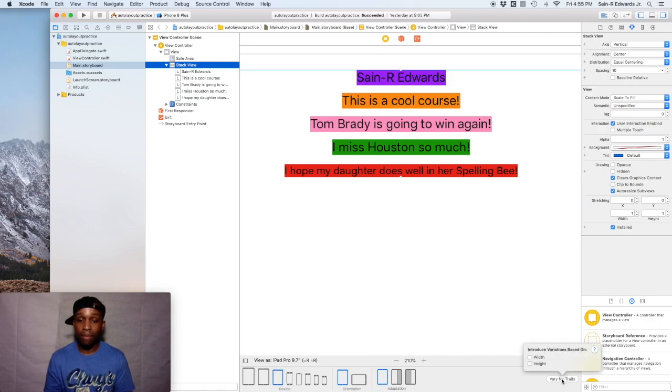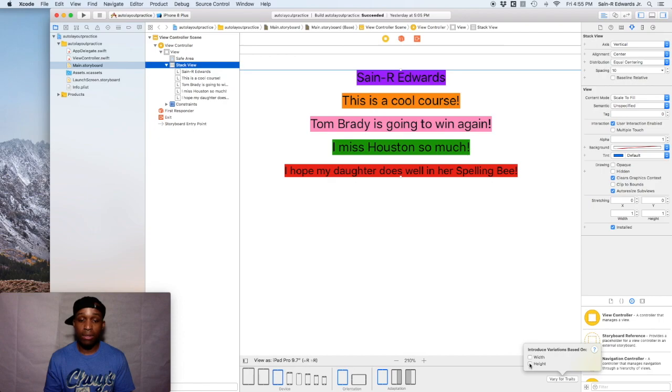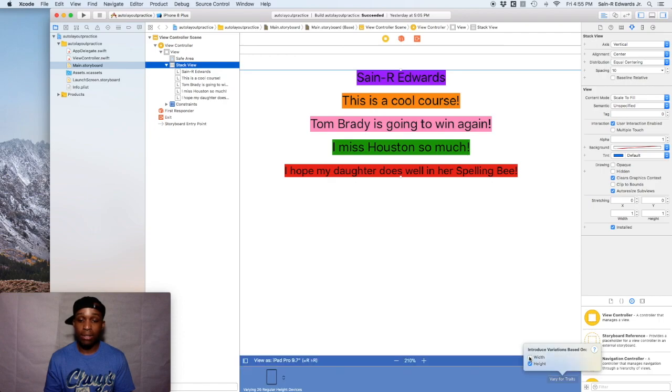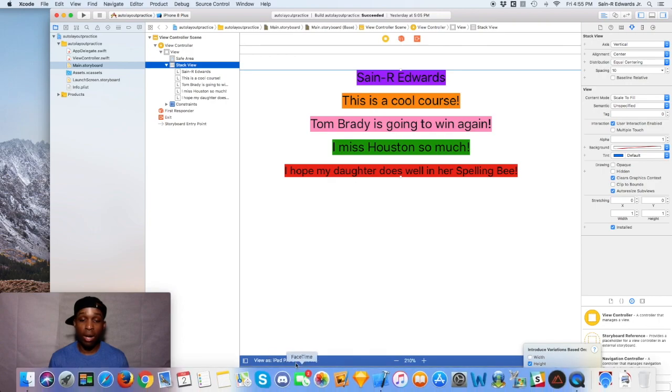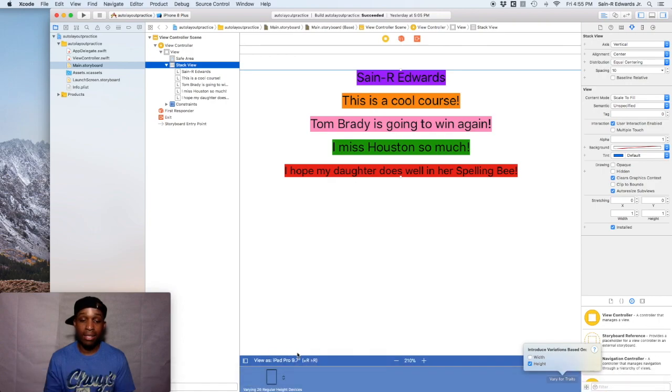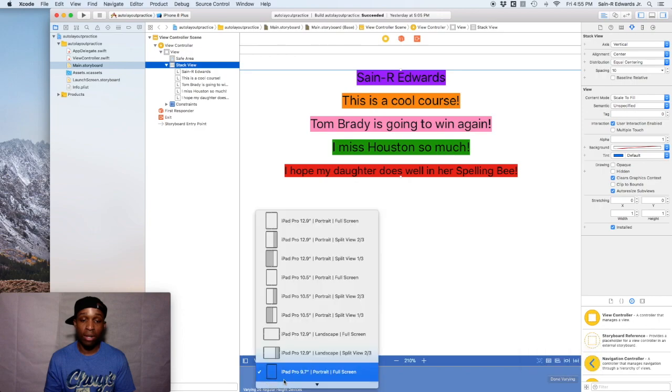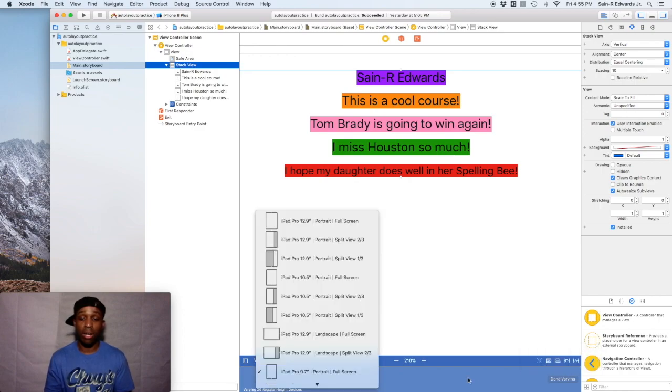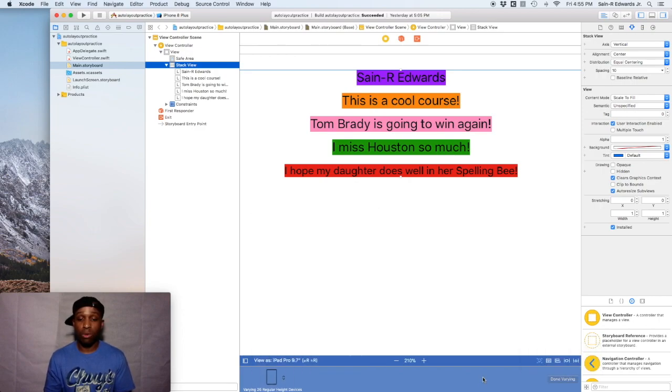And let's say we wanted to vary it by width and height. So right now with only the height selected, you can see it says varying 26 regular height devices. And then you can hit the down button or up button and you can see all the devices that applies to this specific trait. But we want to do it for both. We want to do regular width and regular height.